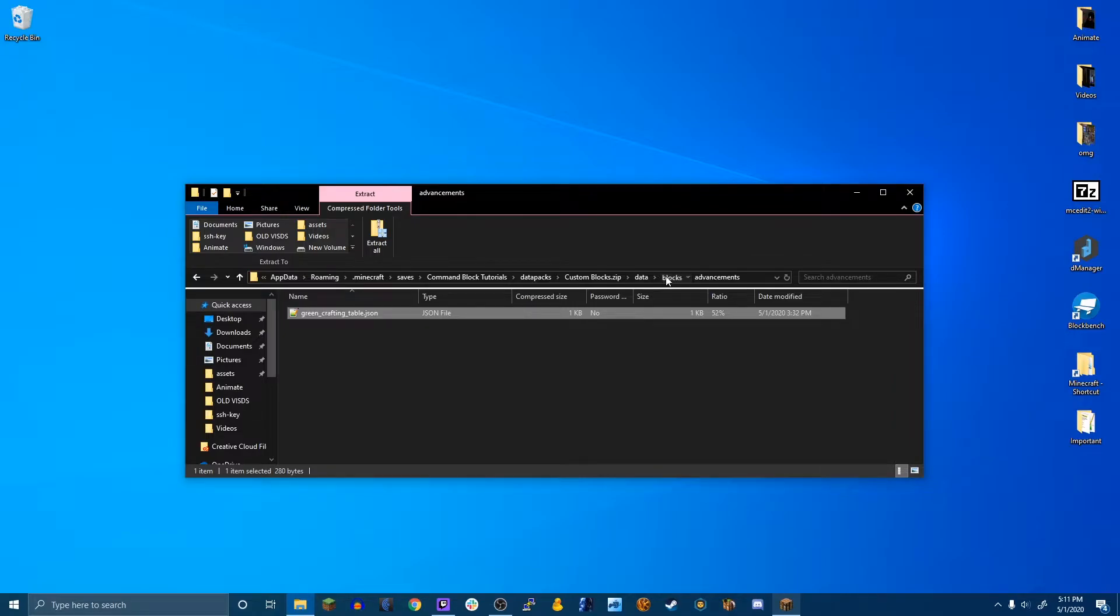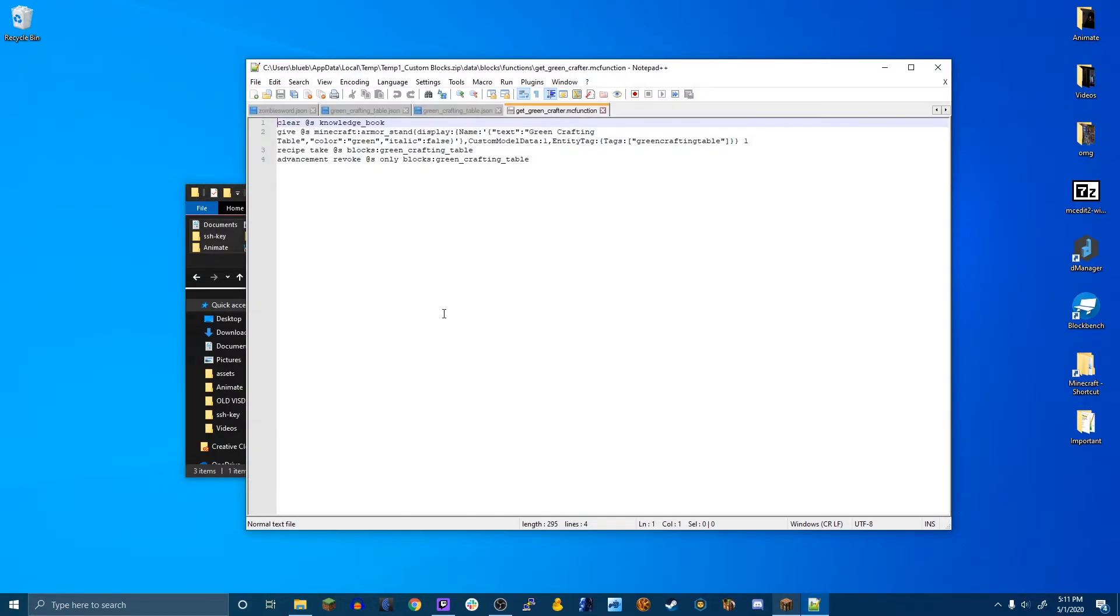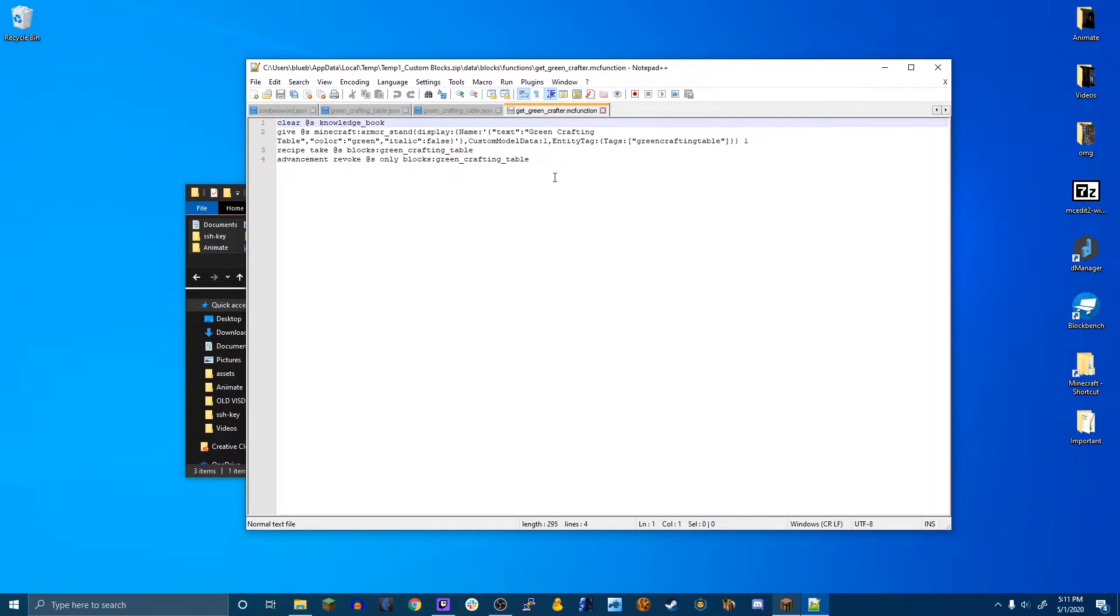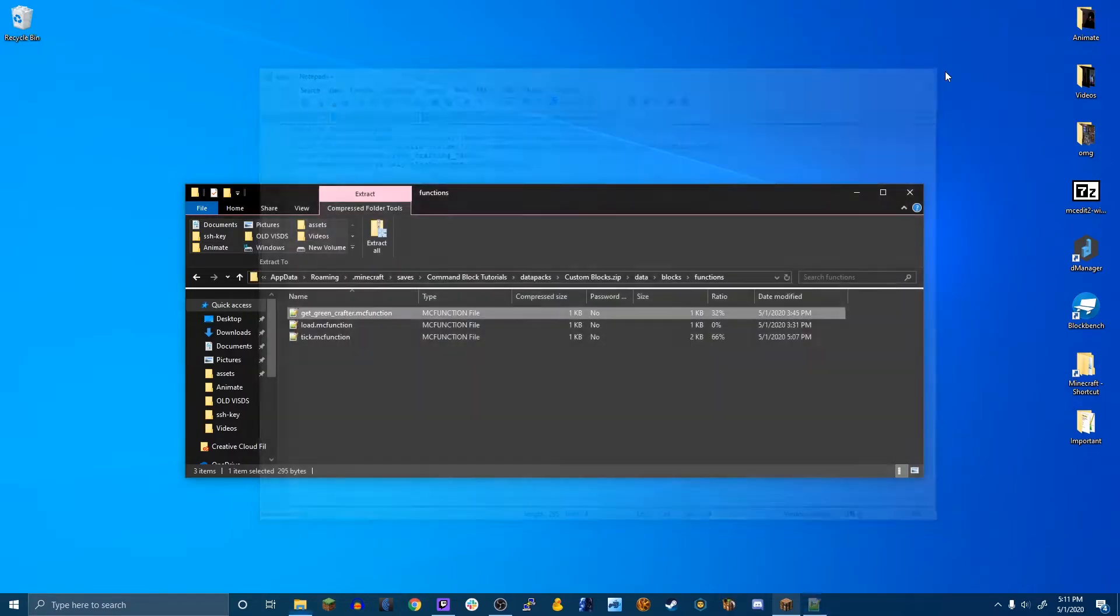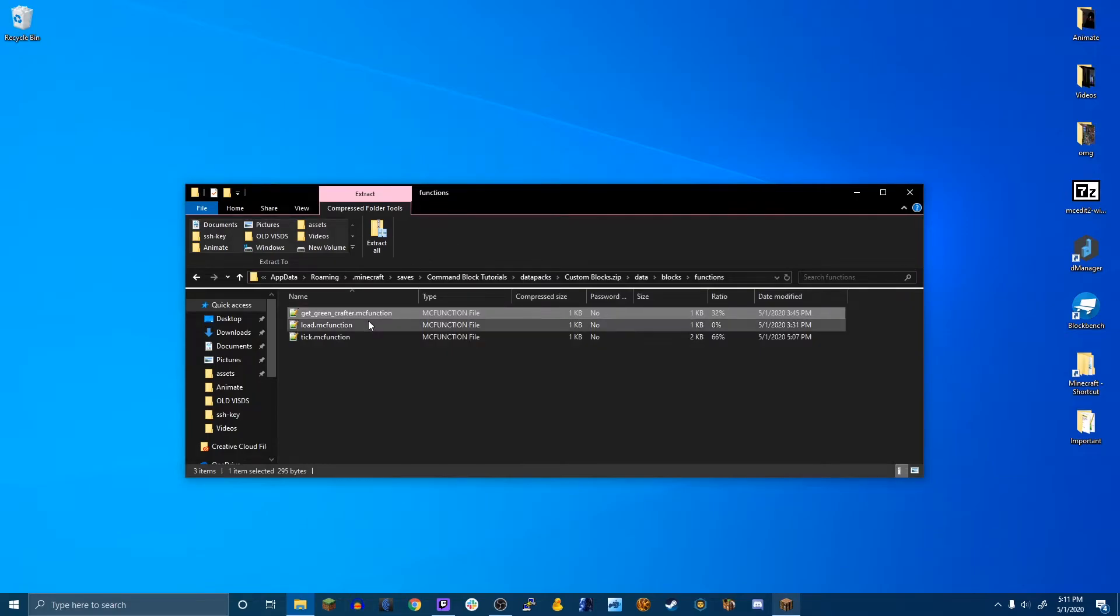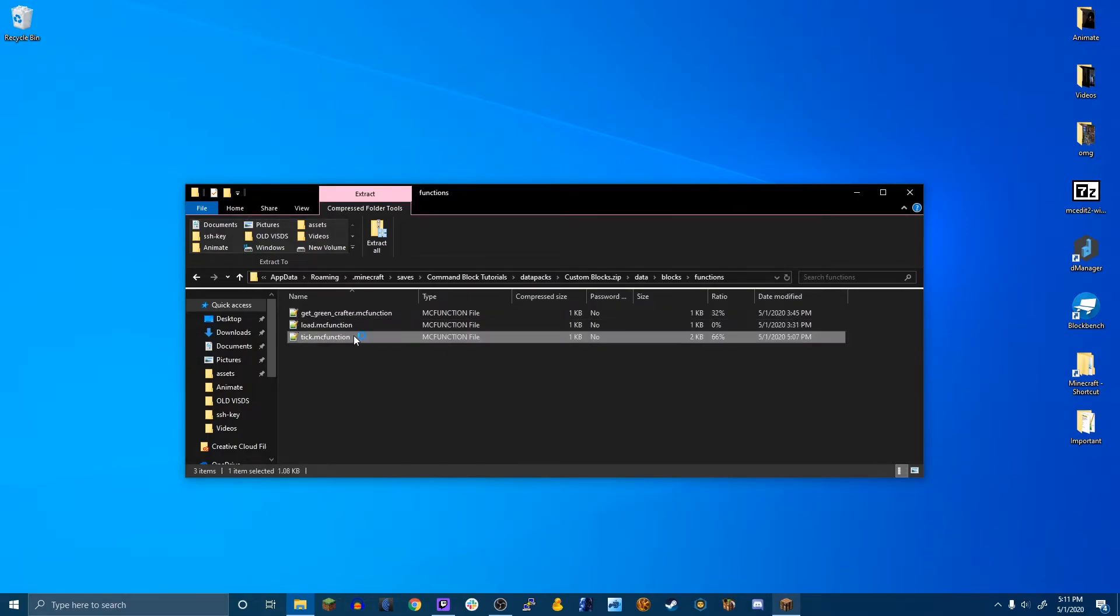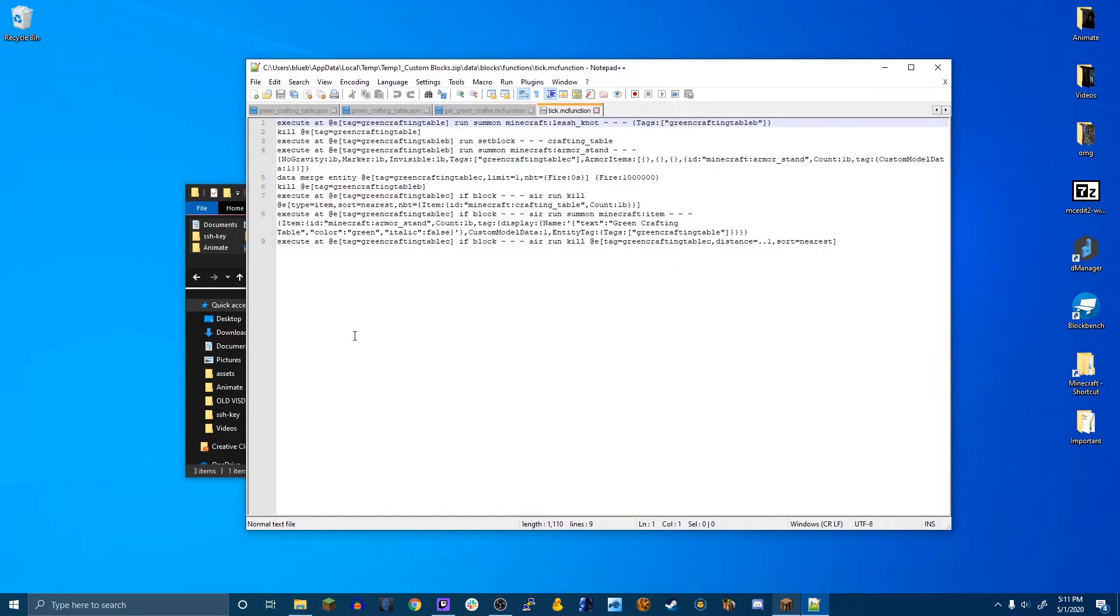So if I go into the functions and get green crafter, it will clear you of the knowledge book, it will then give you an armor stand titled green crafting table with a custom model data of one so it looks like it. And it has a tag of green crafting table. Then it will take the recipe from you and revoke the advancement. And then it will run tick.empty function.